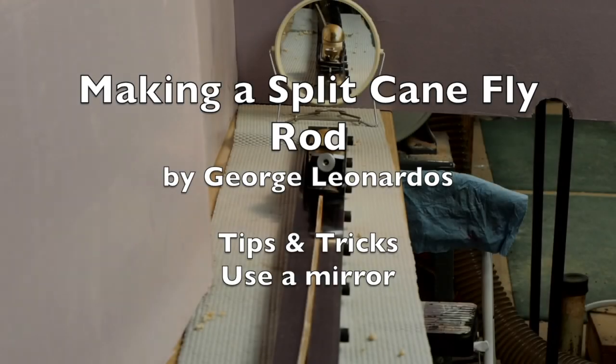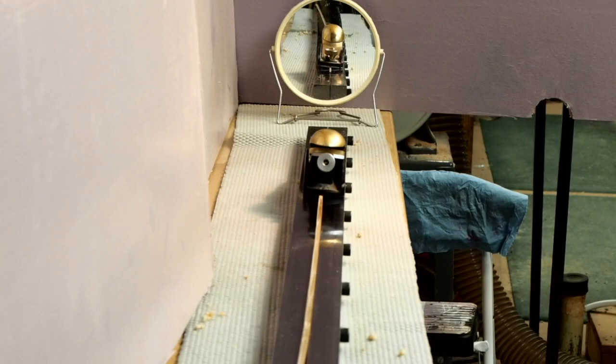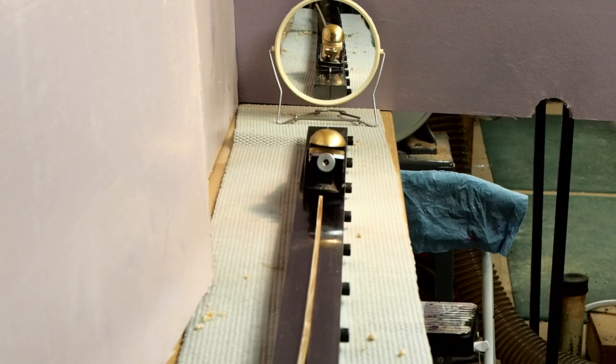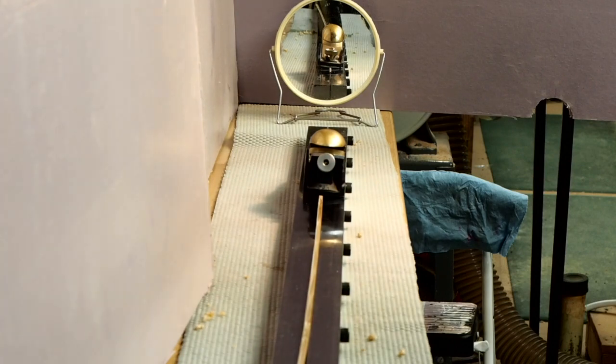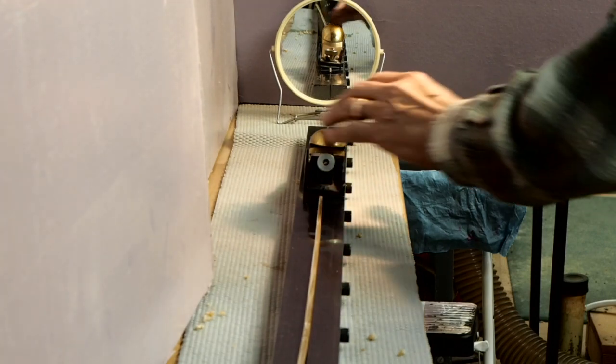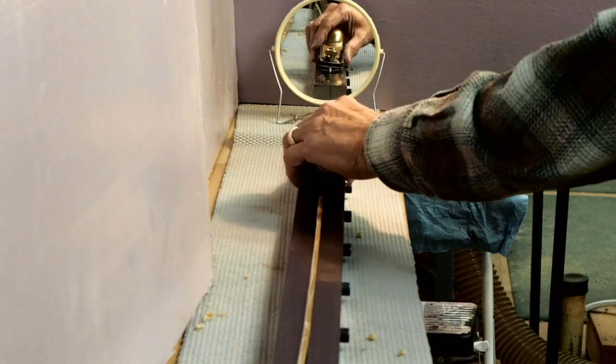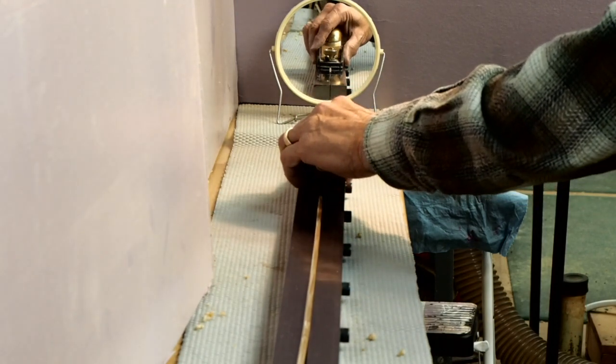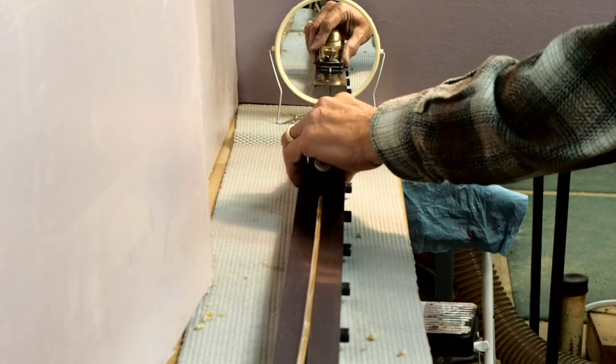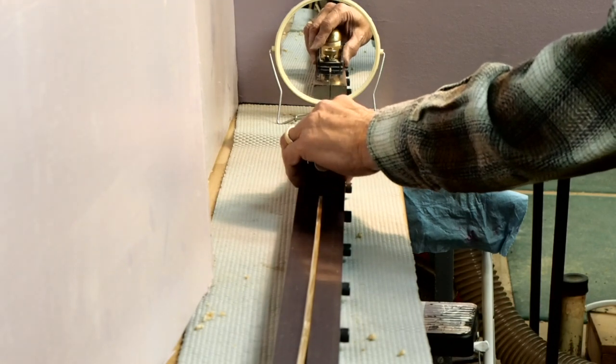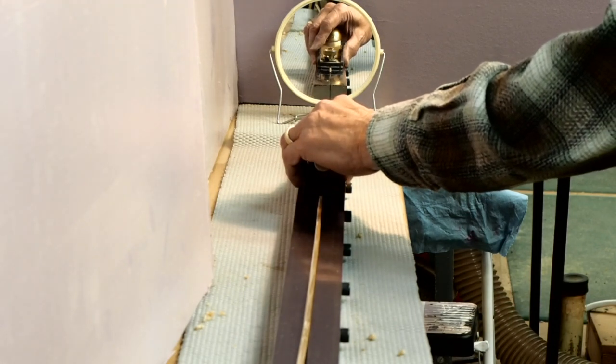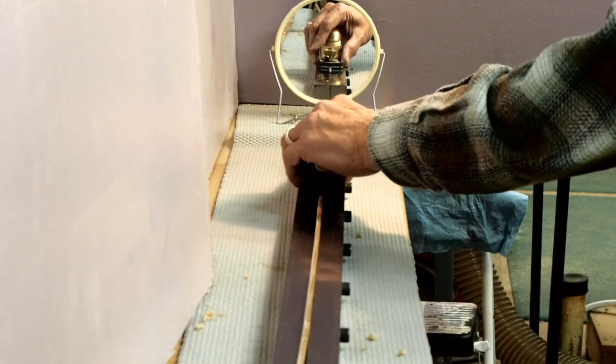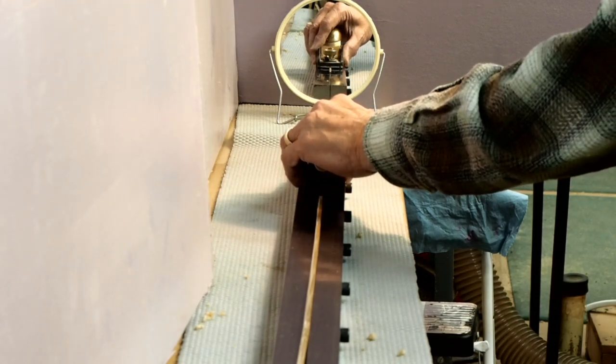Another important factor when you're planing your strips on your planing form is to make sure that you keep your plane so that its sole is parallel to the surface of your planing form, and that can be difficult to do.